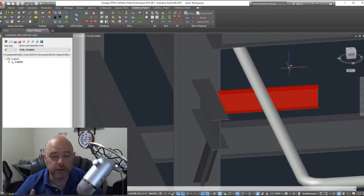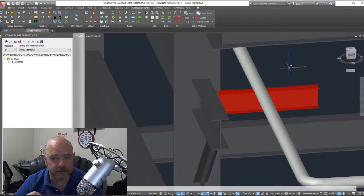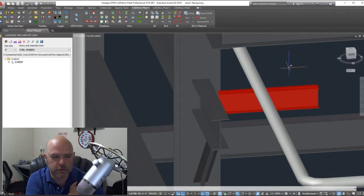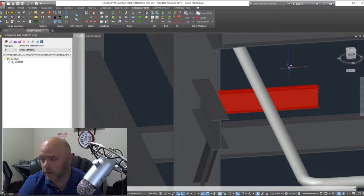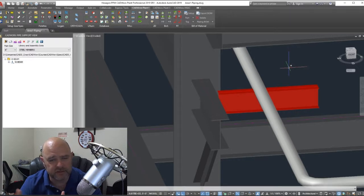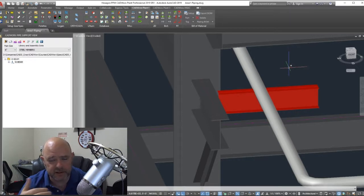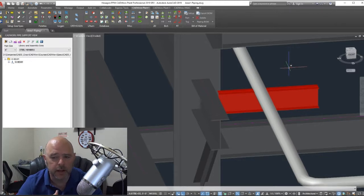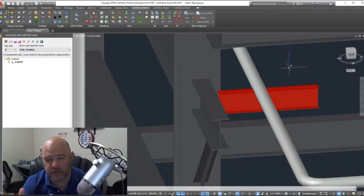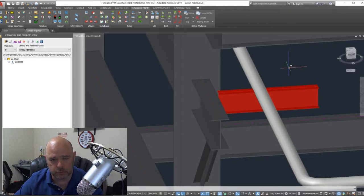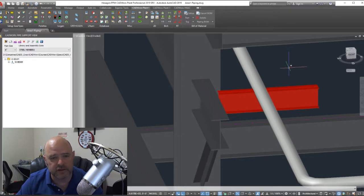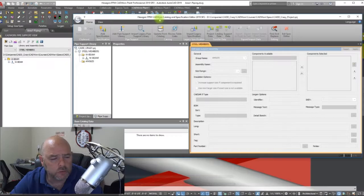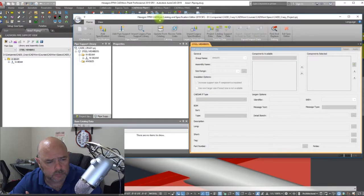Right now, my CAT administrators that are watching are going, okay, now tell me how I can do this in real life. You can do this within your spec PRJ or within a PSL, your site pipe support library. It works the same. Let's go ahead and go to our PRJ that's controlling this one here.